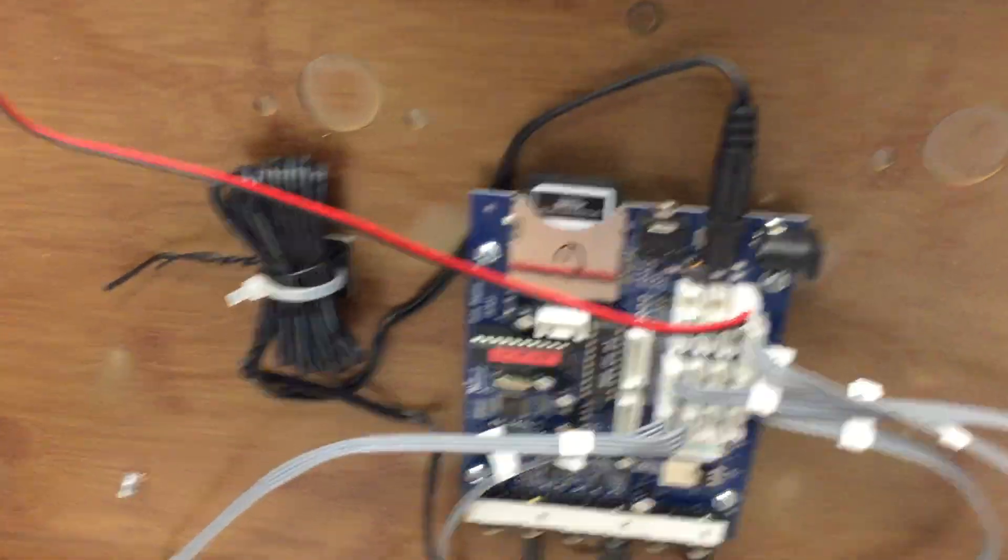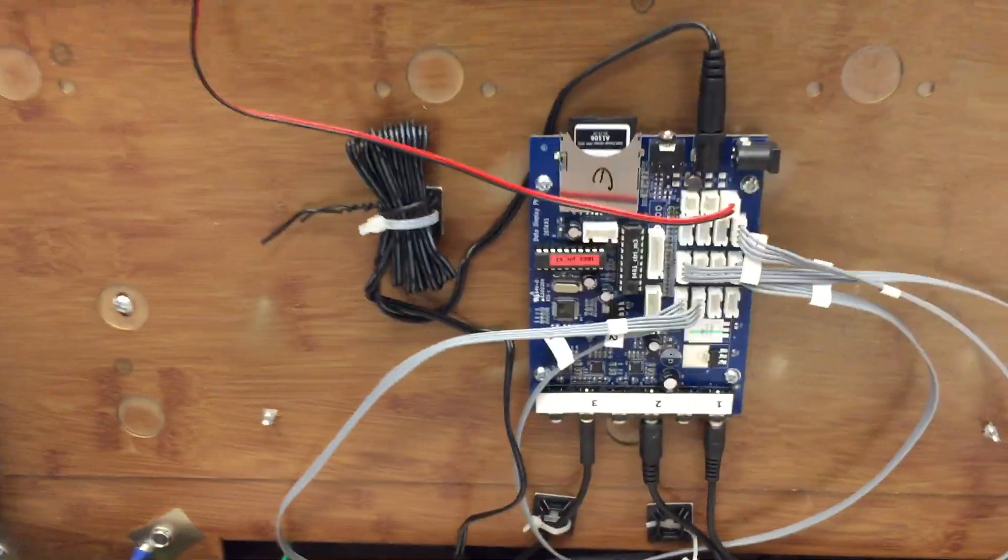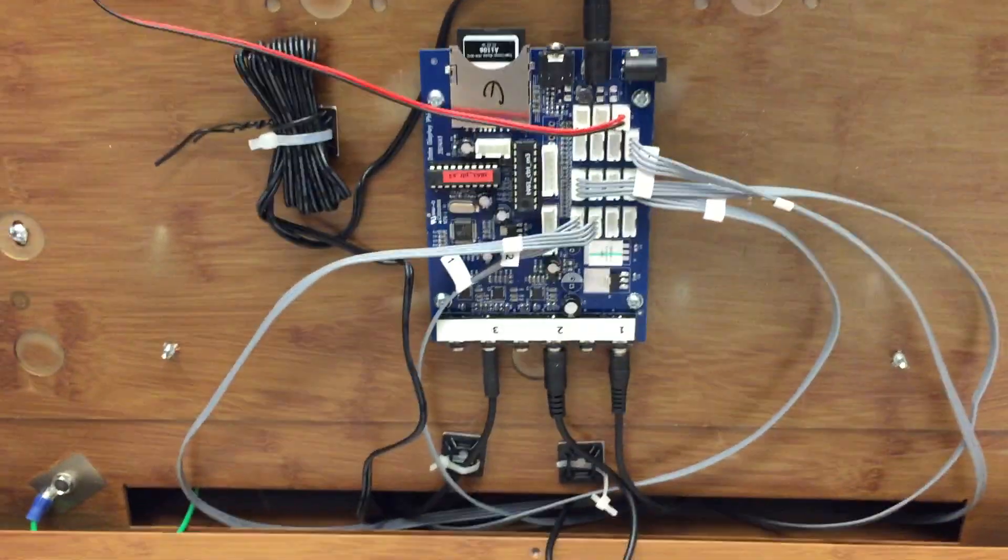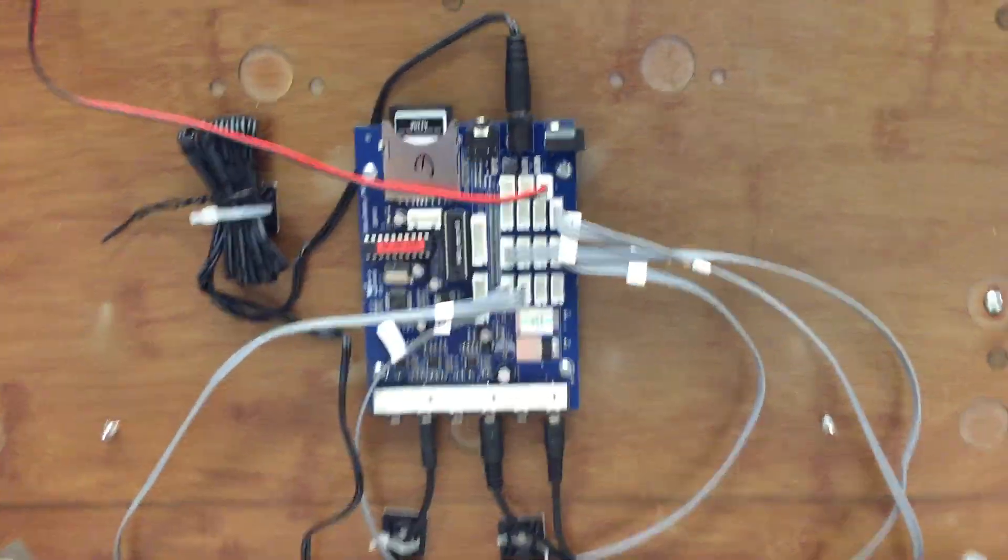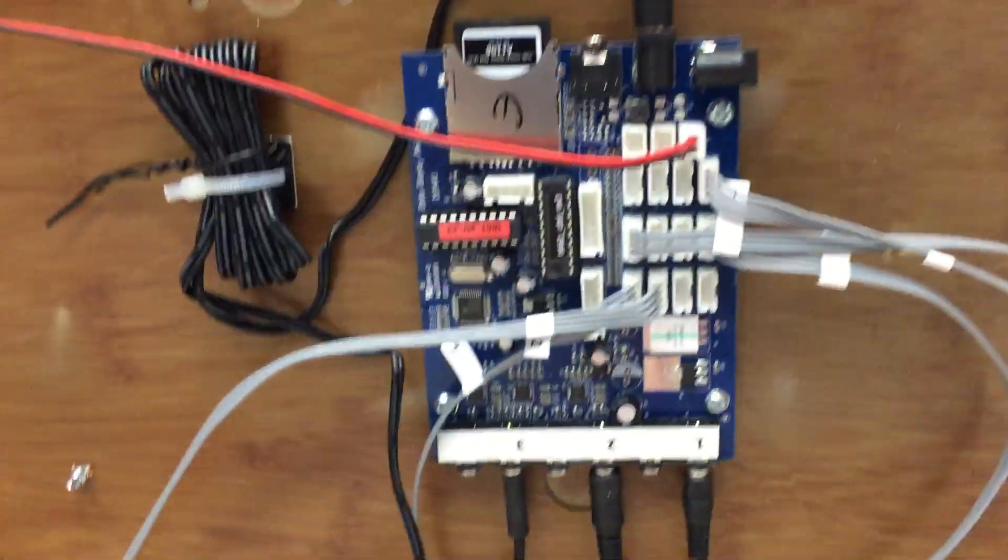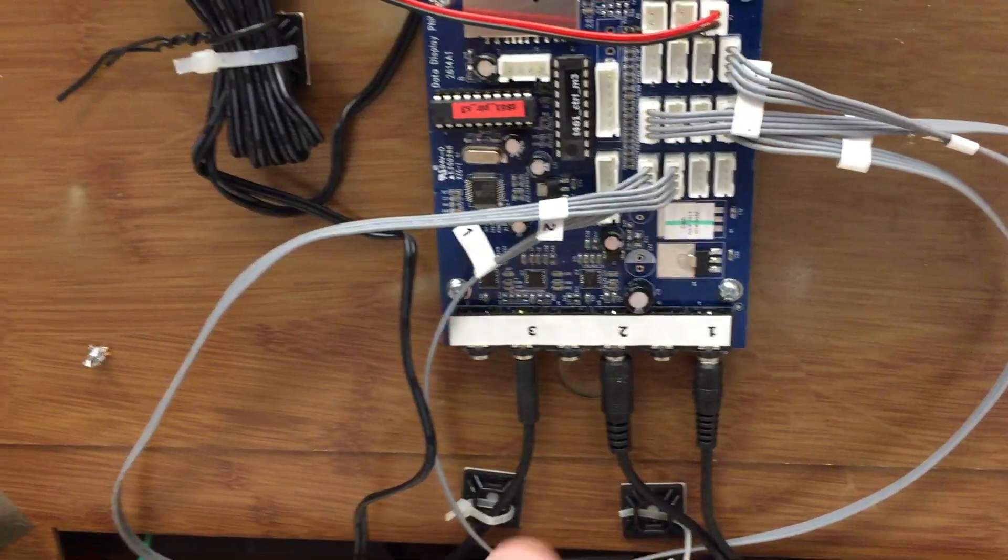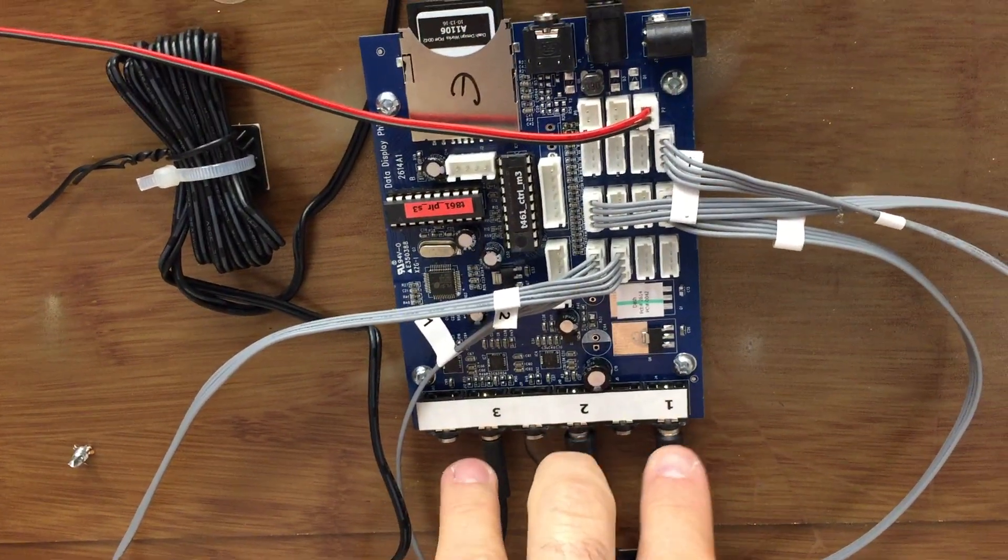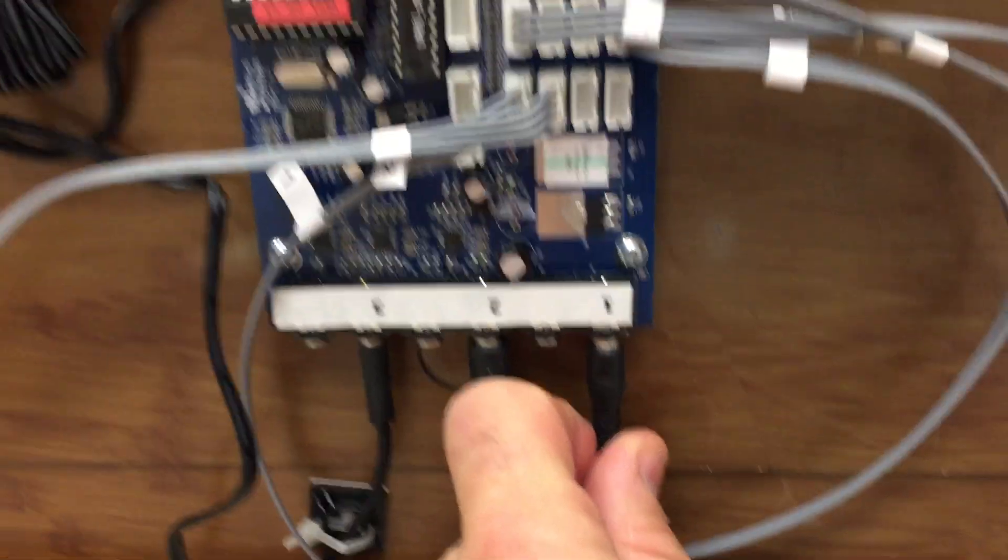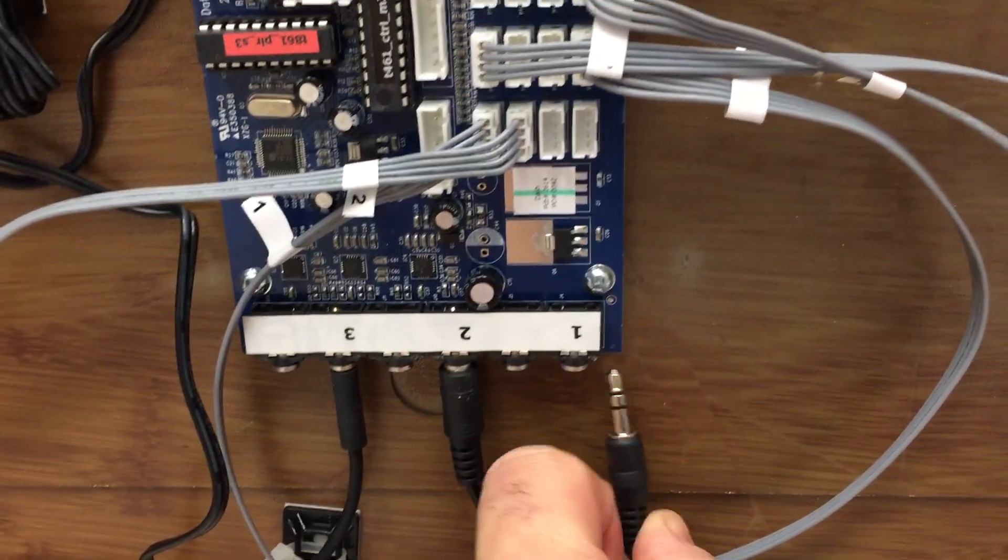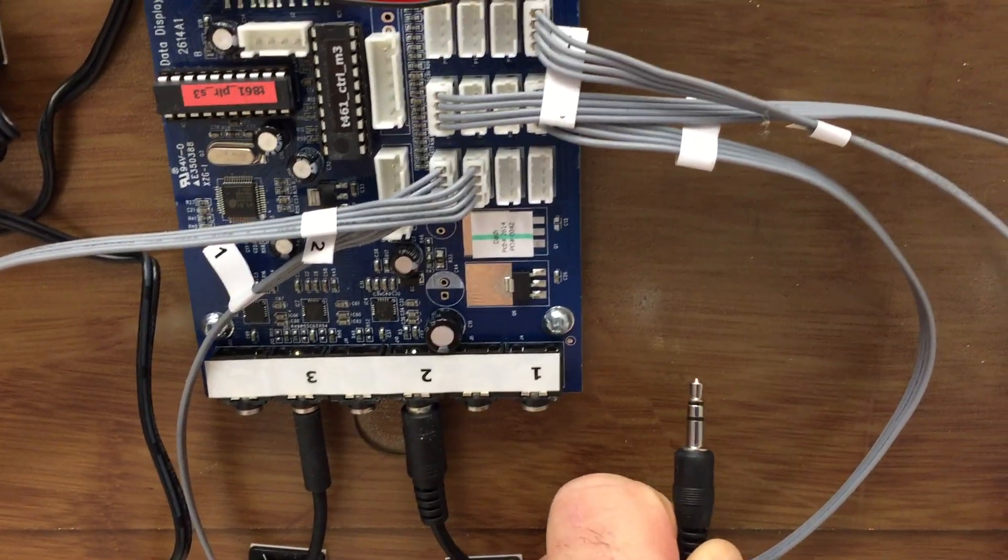This is the main board that seems to be driving everything. You'll notice there are three audio jacks here. These go out to each of the speakers.